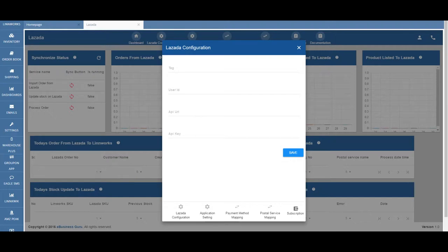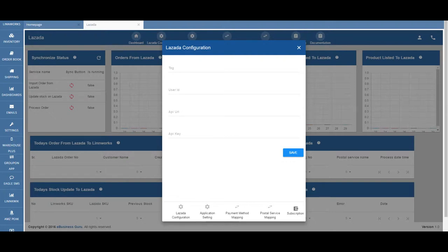This tool will allow you to seamlessly integrate your Lazada with Limworks so that you can gain access to new buyers in Southeast Asia without taking your eyes off the other selling channels you're selling on.